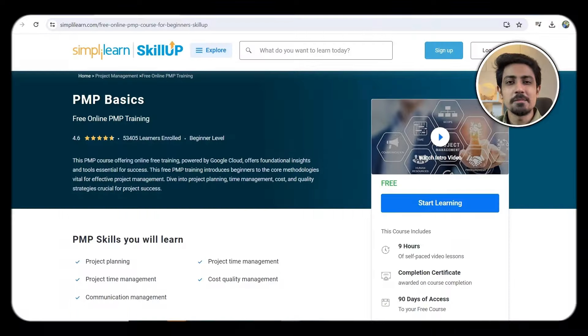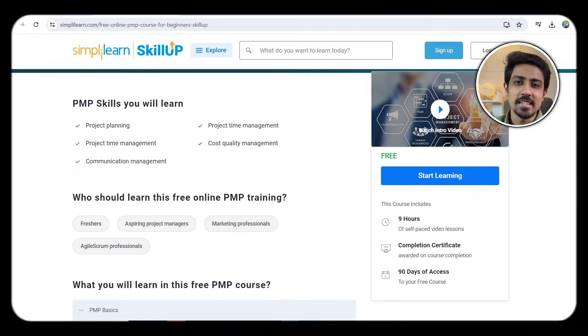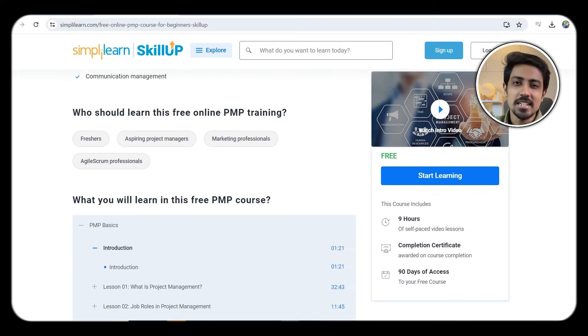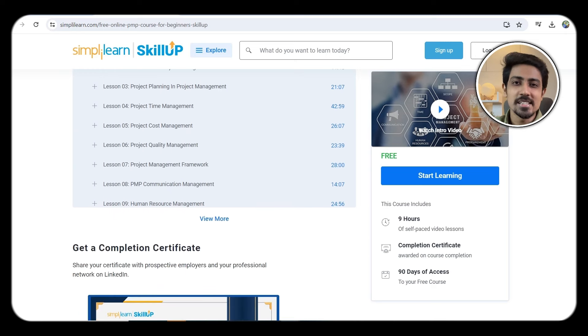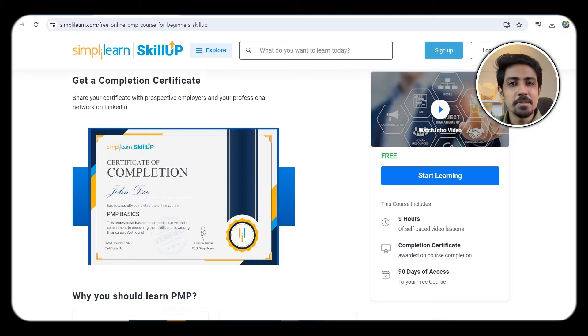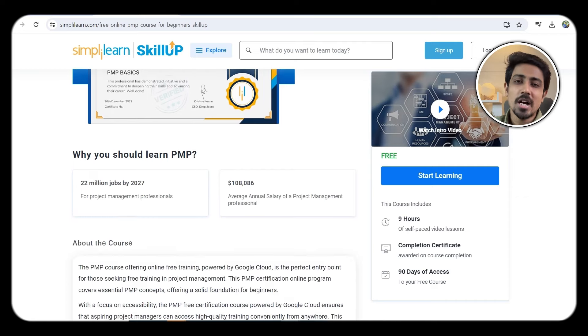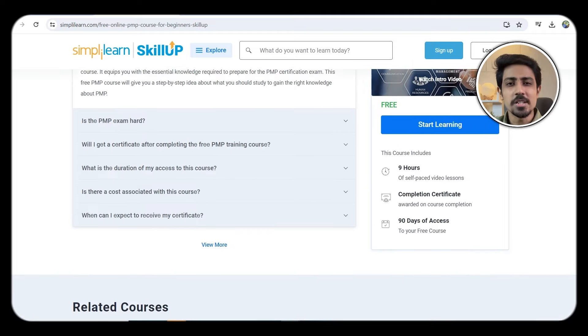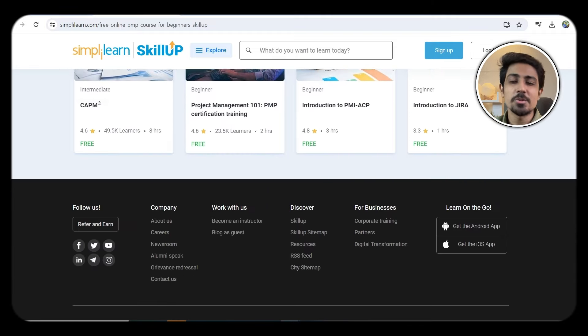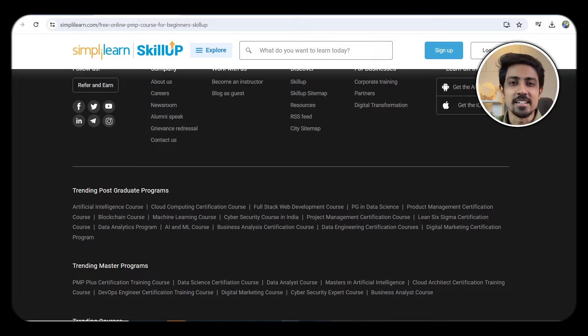The next course is on Project Management by SimpliLearn, and this is a very important skill, especially if you want to advance to a higher level in your firm. Many companies demand project management certification — PMP certification is one that project managers typically take. But you can start with free courses at your initial level. On the SimpliLearn website there are many courses on project management, and I recommend doing more than one if you can.